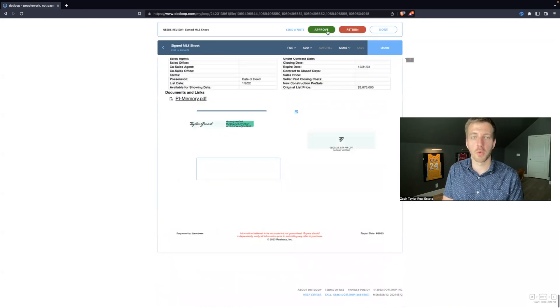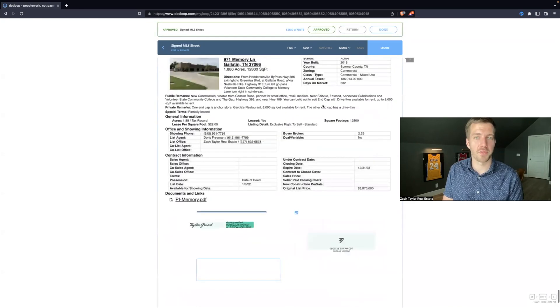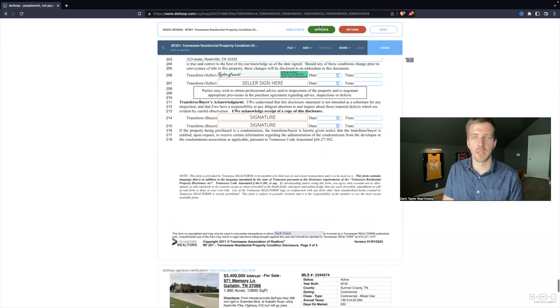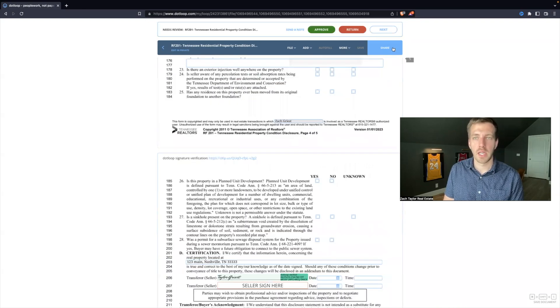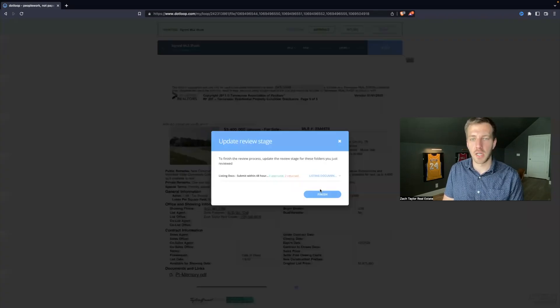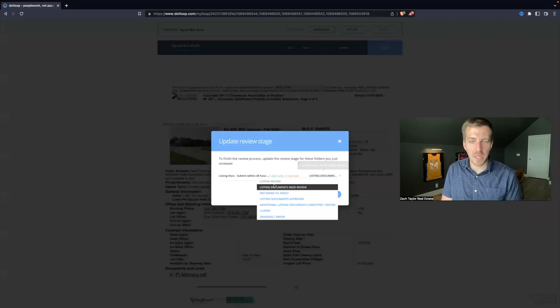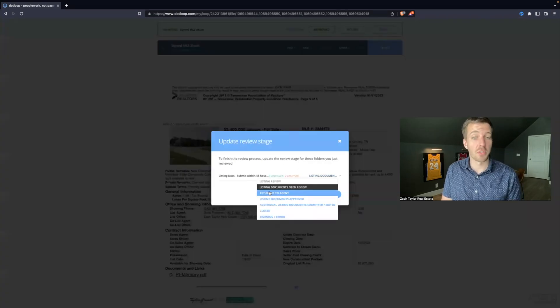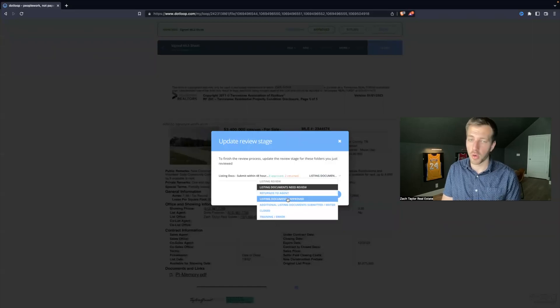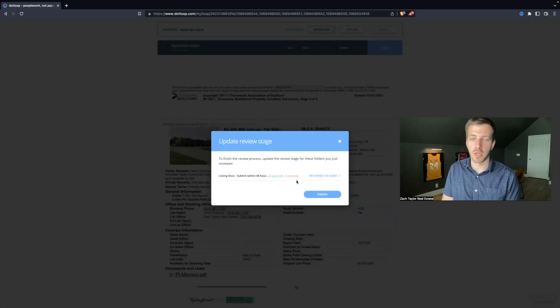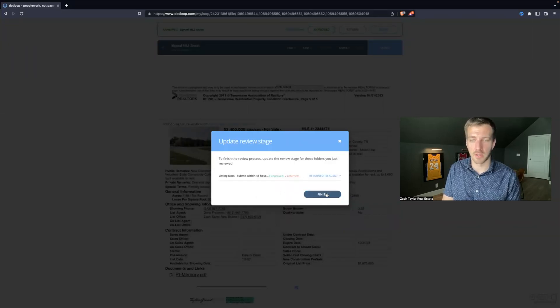Disclosure, we will pretend was filled out correctly, and I will hit done. And now as the admin, I can click return to agent or approved. So I will hit return to agent because there are two return documents.